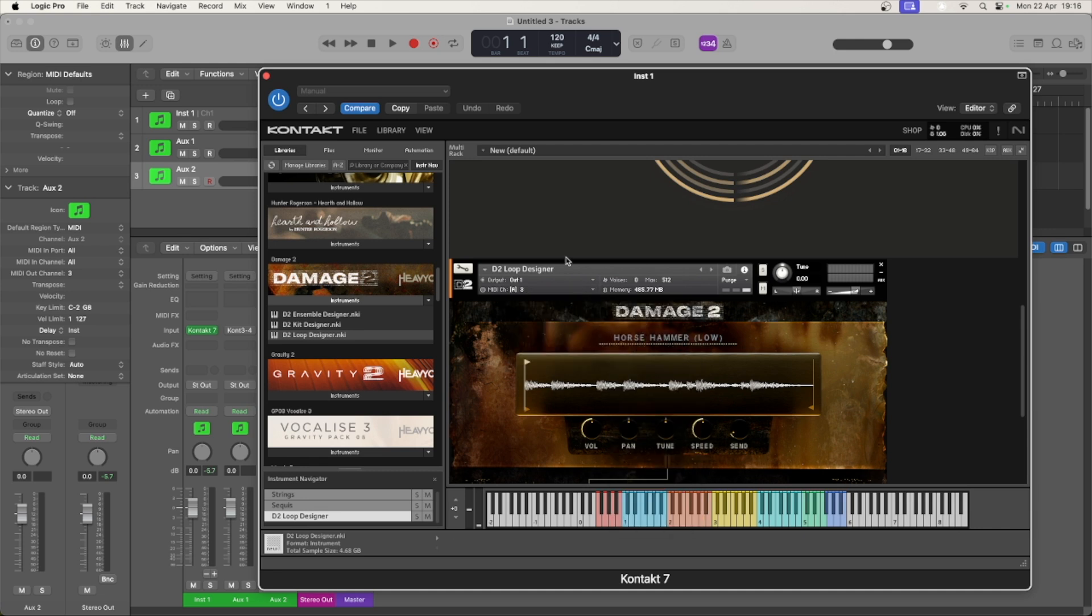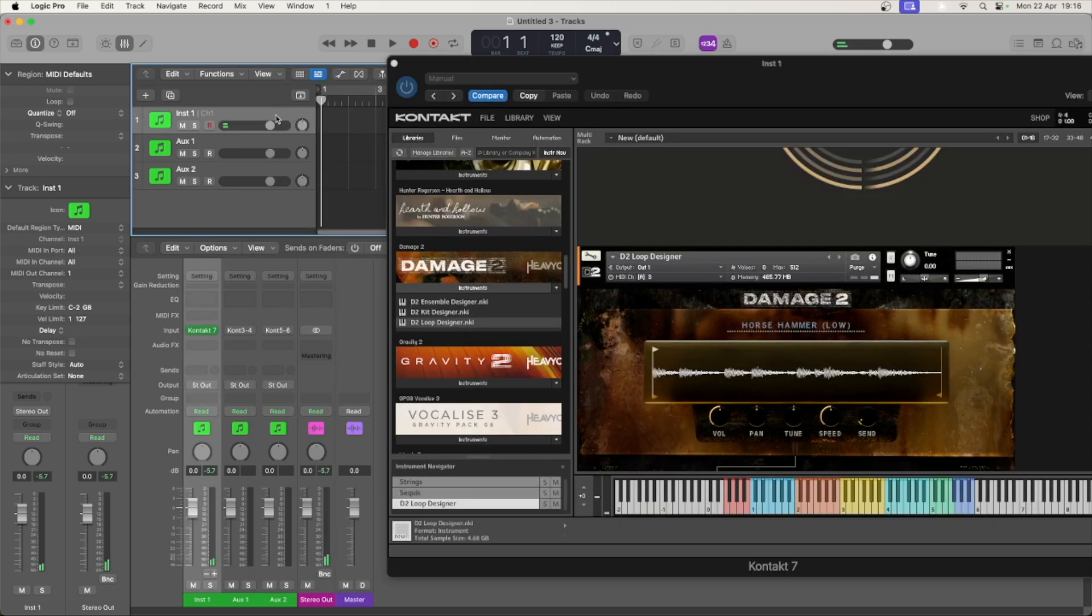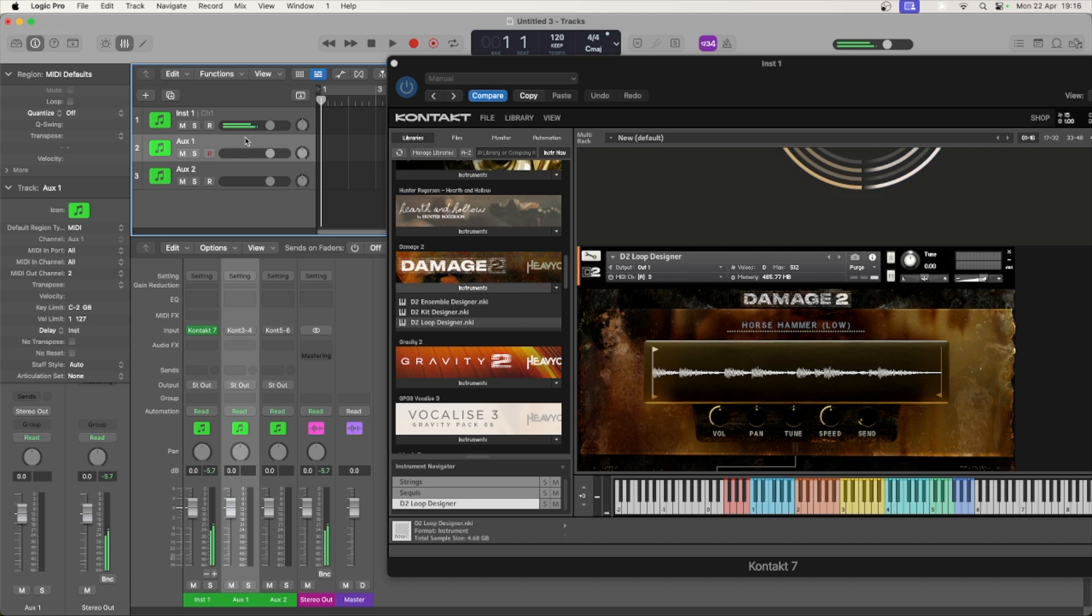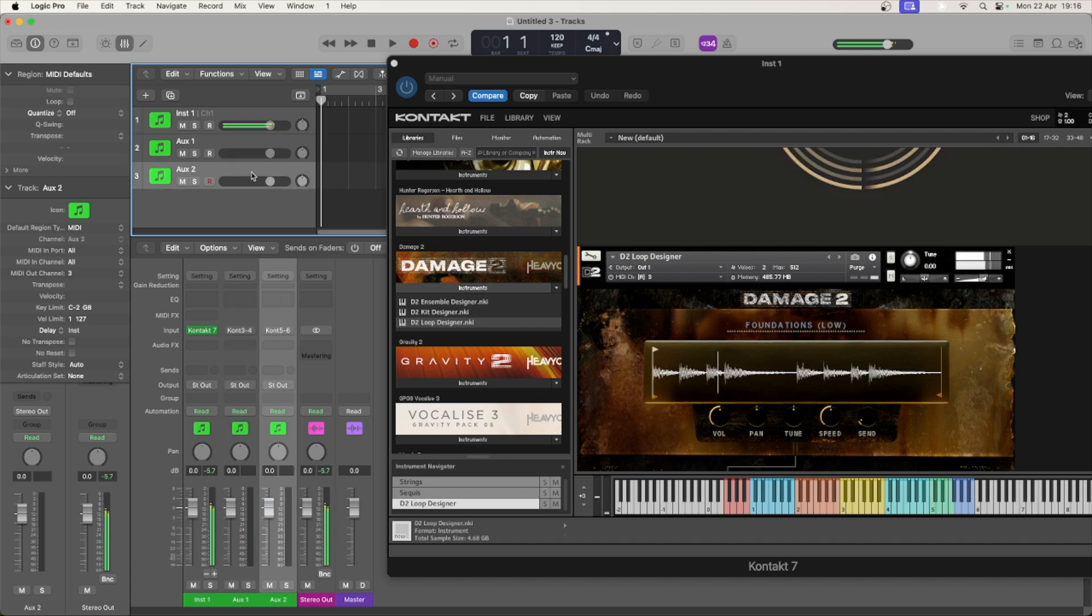Now you'll hear that as we select different tracks, you'll hear different instruments. However, they're all coming out of the same channel.